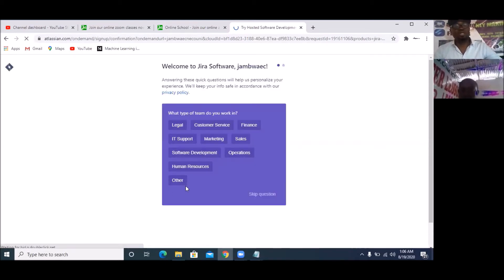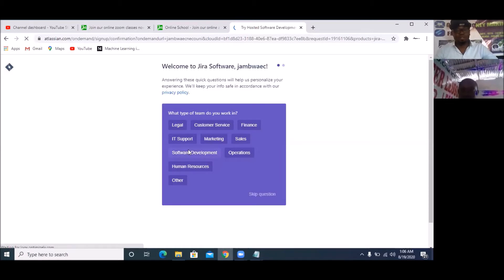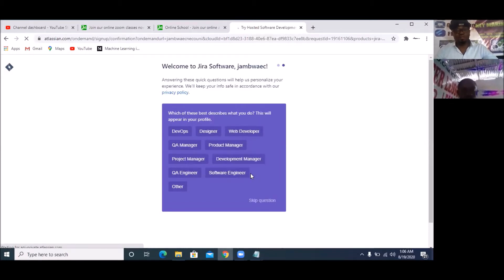It's going to ask me what am I doing this for, and I'm going to pick 'Software Development'.